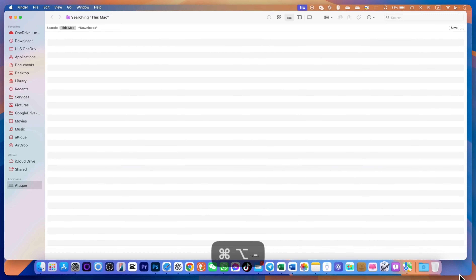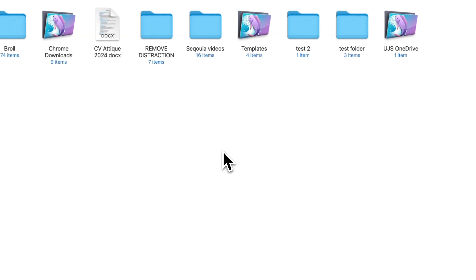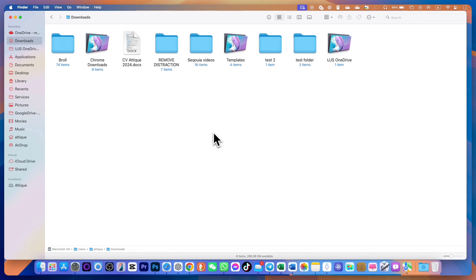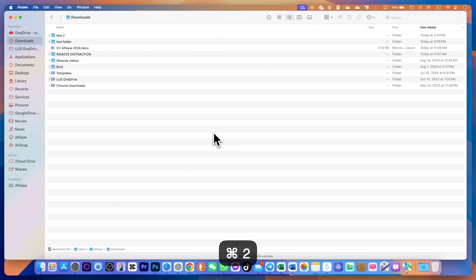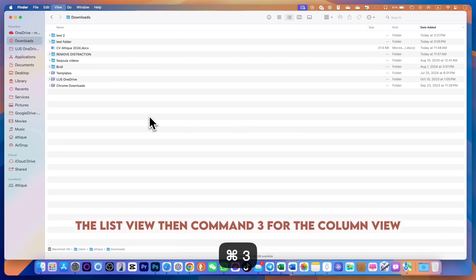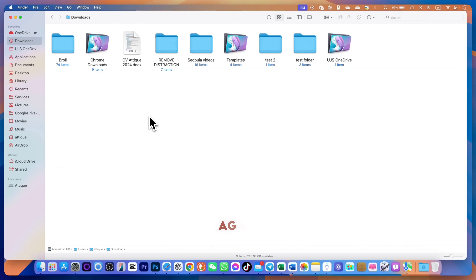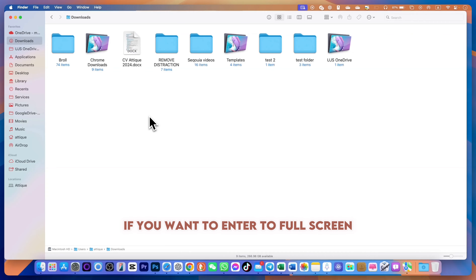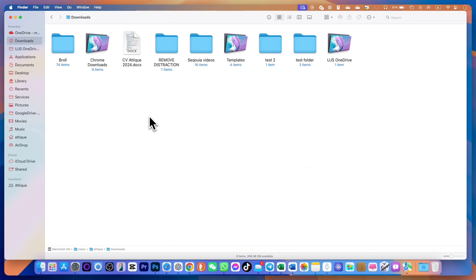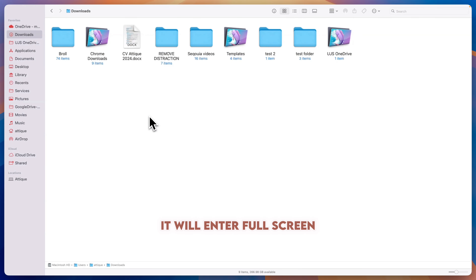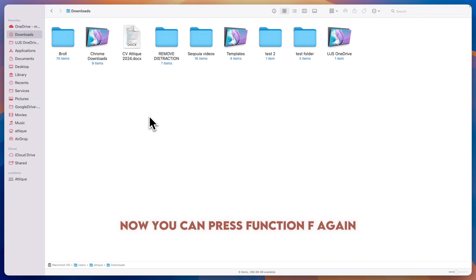To zoom in and out, press Option+Command+Plus to zoom in, and Option+Command+Minus and hold to bring it back to the normal screen. If you have multiple folders, you can change the preview style in Finder: press Command+1 for icon view, Command+2 for list view, Command+3 for column view, and Command+1 again for tiles view.